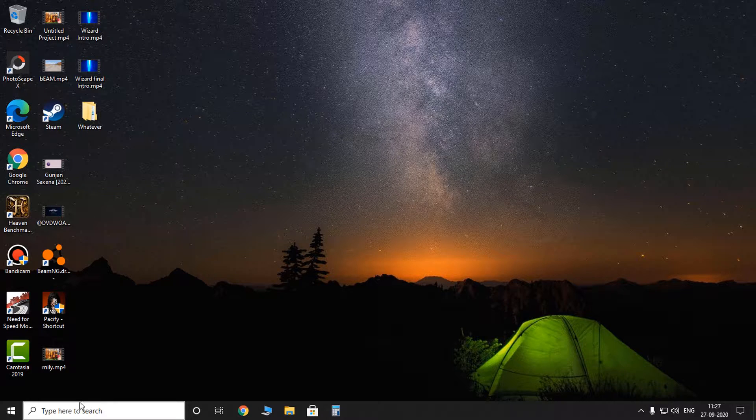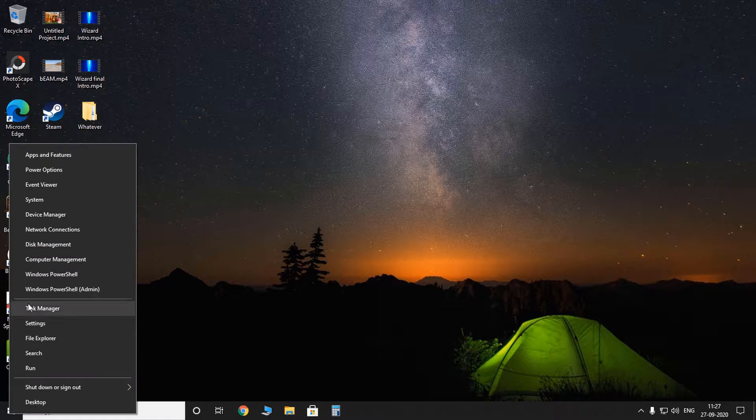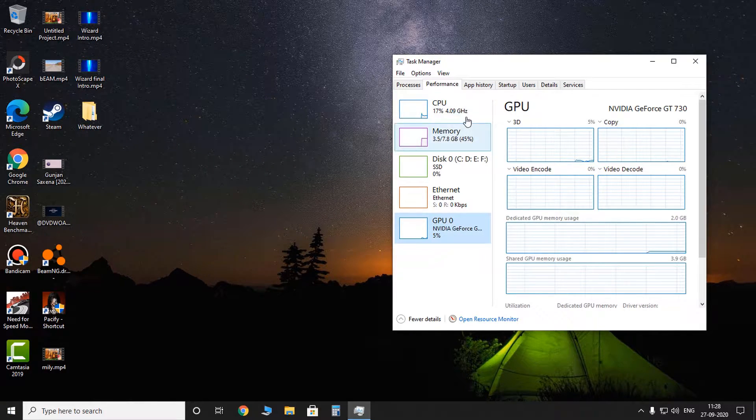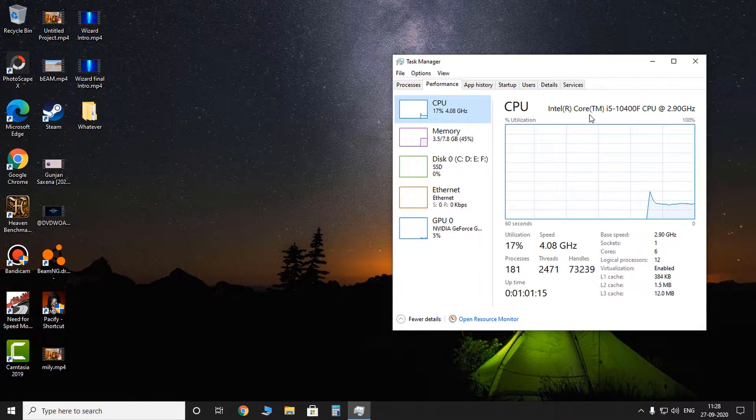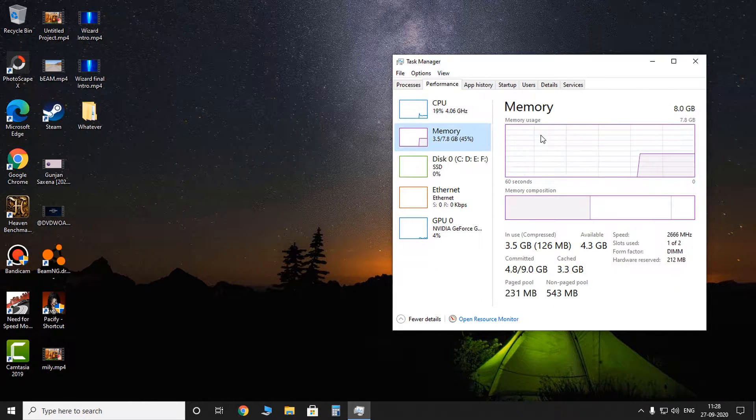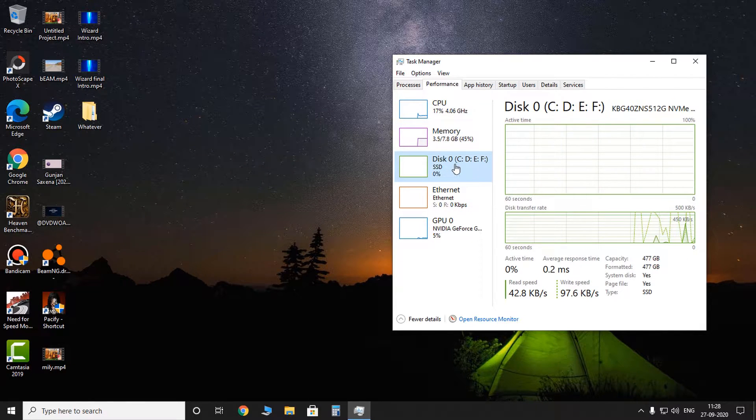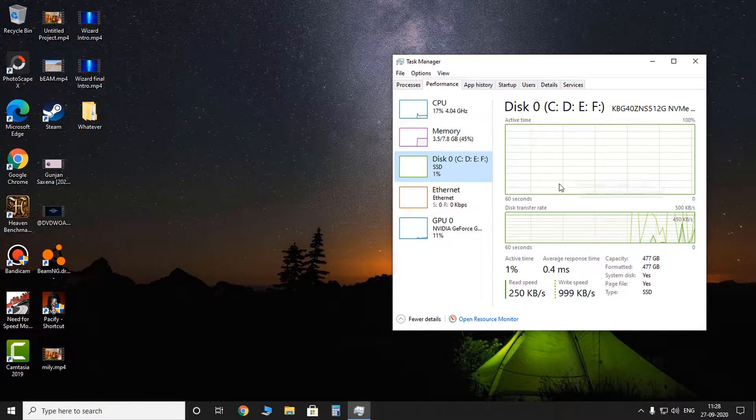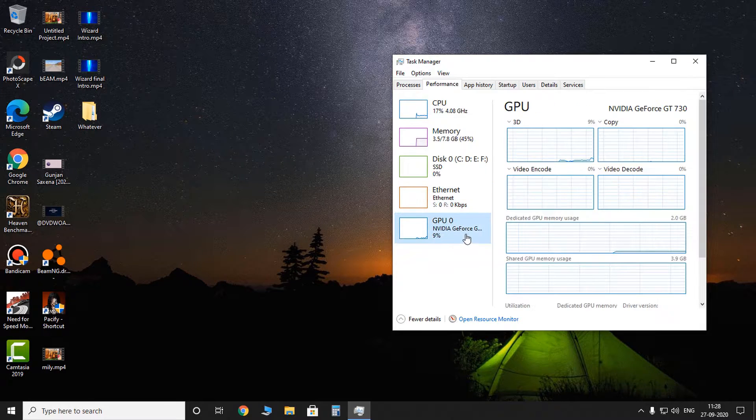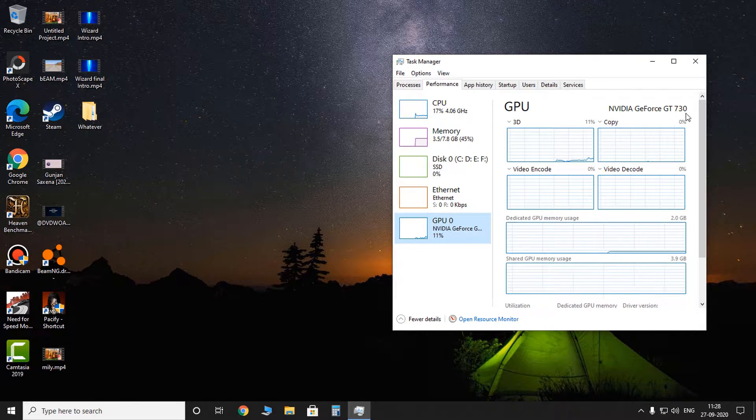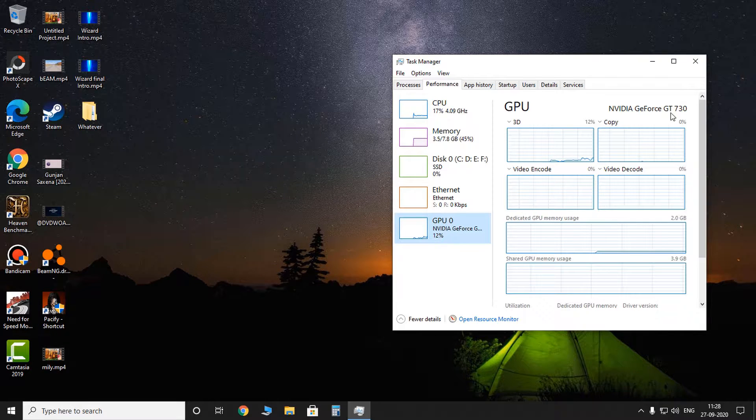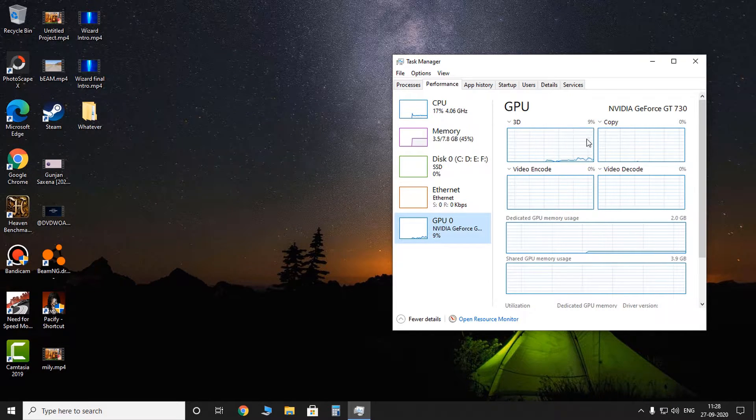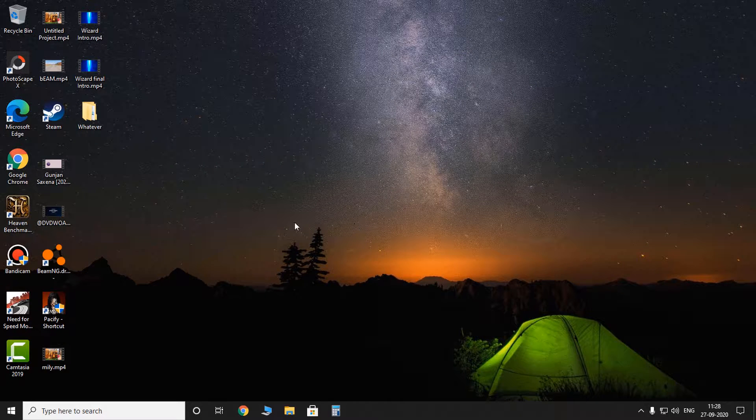Okay, so first I'll show you my specs and then we'll get into other things. As you can see over here, I have the Intel Core i5-10400F processor, I have 8 gigabytes of memory, then I have a 512GB SSD, and I have an Nvidia GeForce GT 730. So this just fulfills the minimum requirements of the game. So let's get into the lag fix.